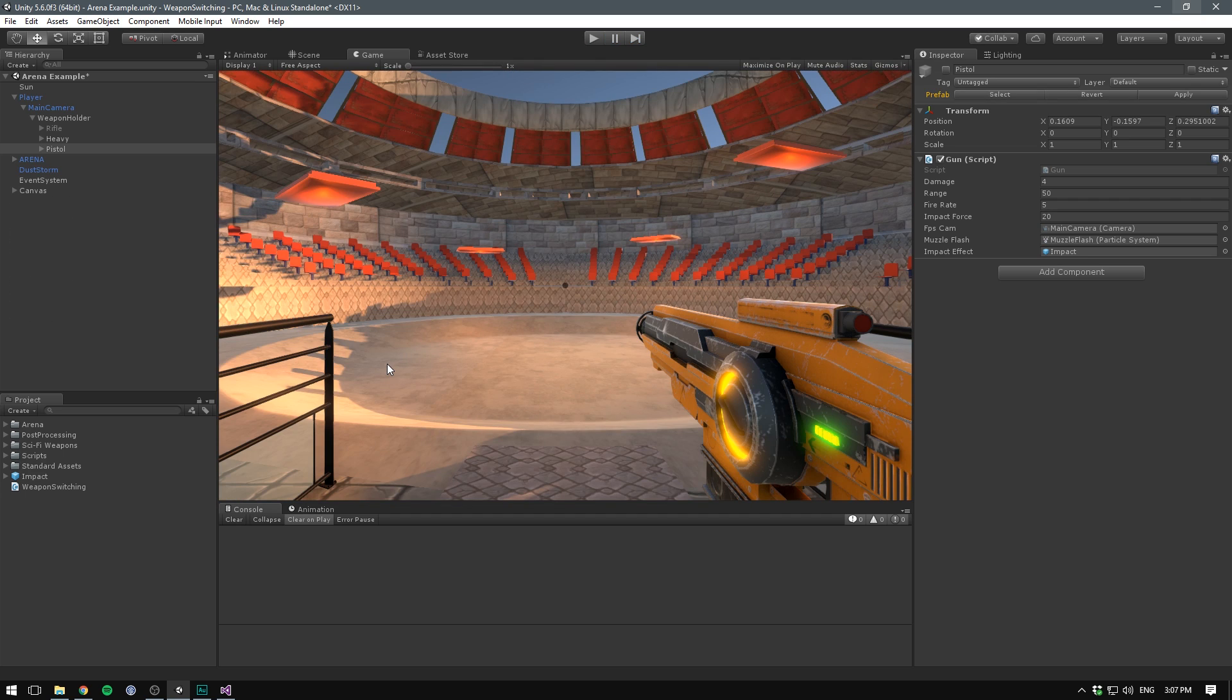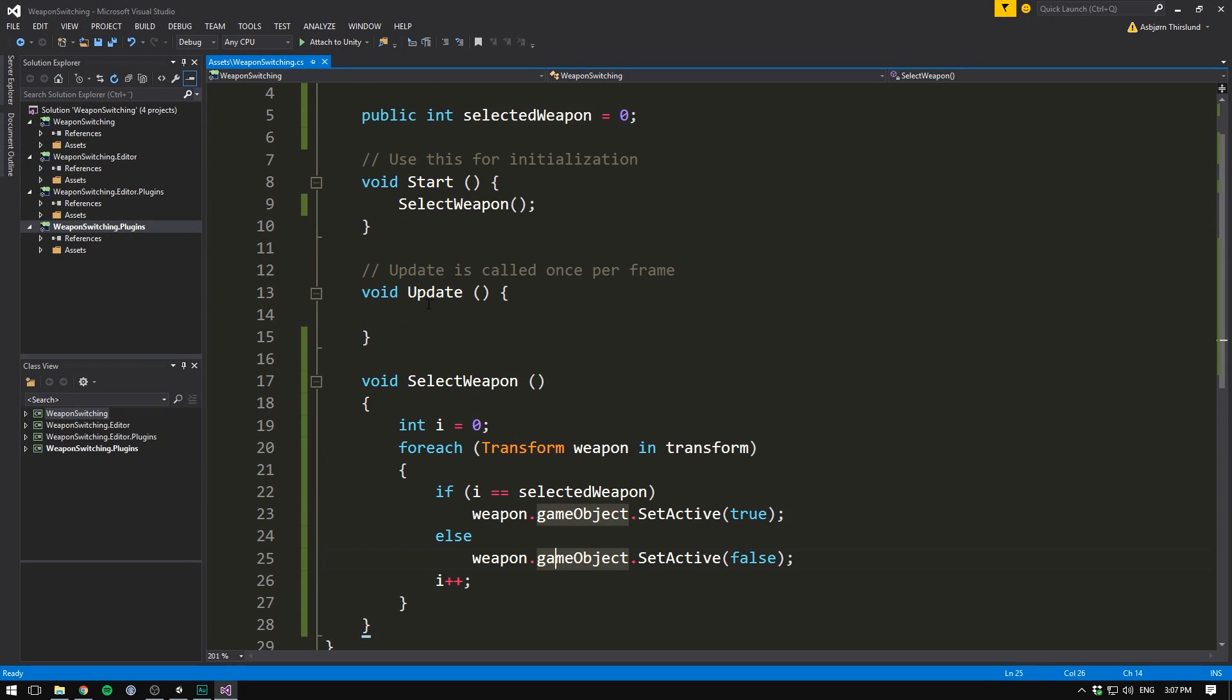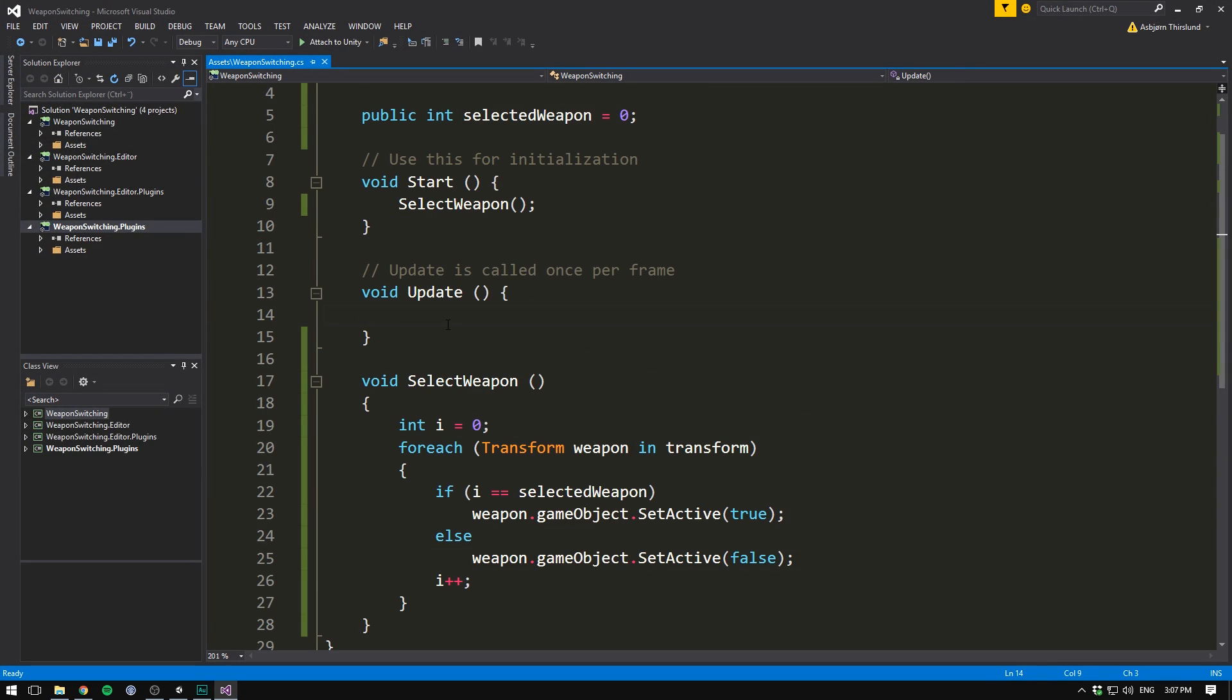So if we save this, we should actually already see that when we run the game, it's going to select our rifle. Cool. But we still can't switch weapons during the game. To do that, we need to get some input from our player. And we do that in the update method. We can both change weapons using the scroll wheel or the number keys.